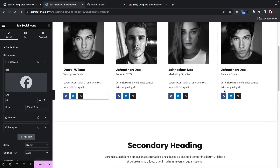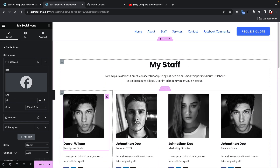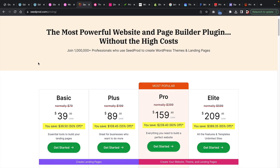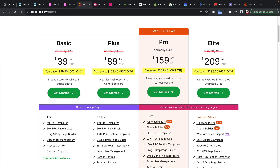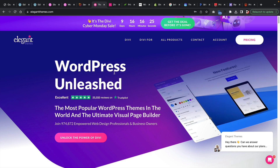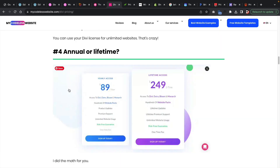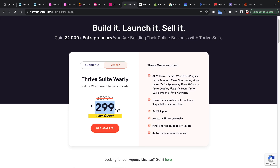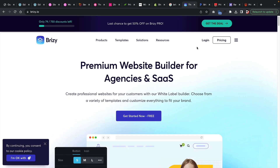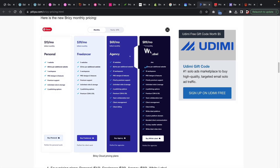How does Elementor match up against other page builders? SeedProd offers their builder for $600 a year for unlimited websites. Elegant Themes is actually cheaper than Elementor — they offer a lifetime plan at around $249, which is a one-time payment. Thrive Themes is $300 a year for only five websites. Brizzy is another popular page builder at $89 a month, which can be quite pricey, but it is a unique builder. I do think the pricing for Elementor is pretty fair overall.